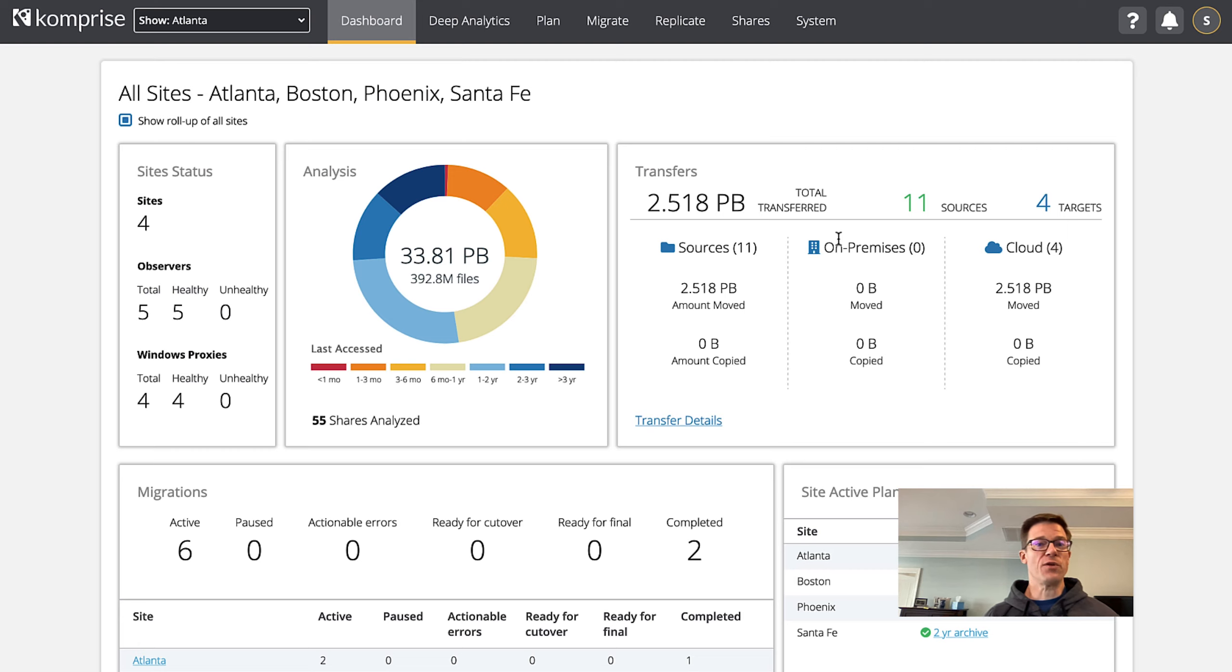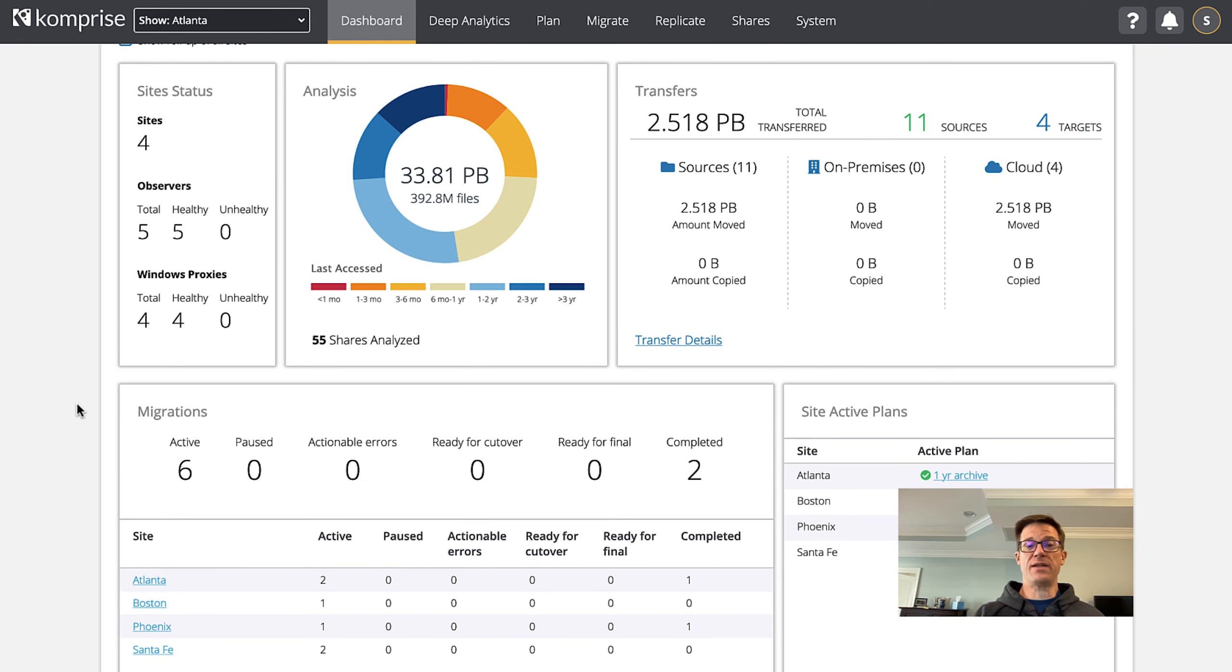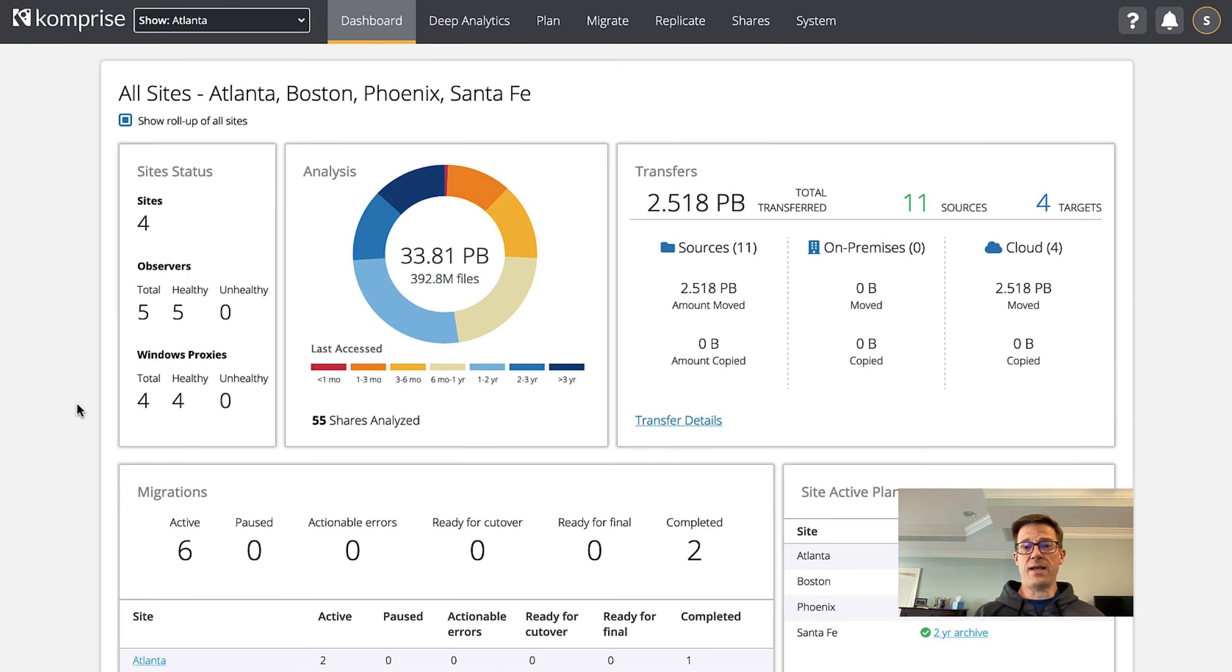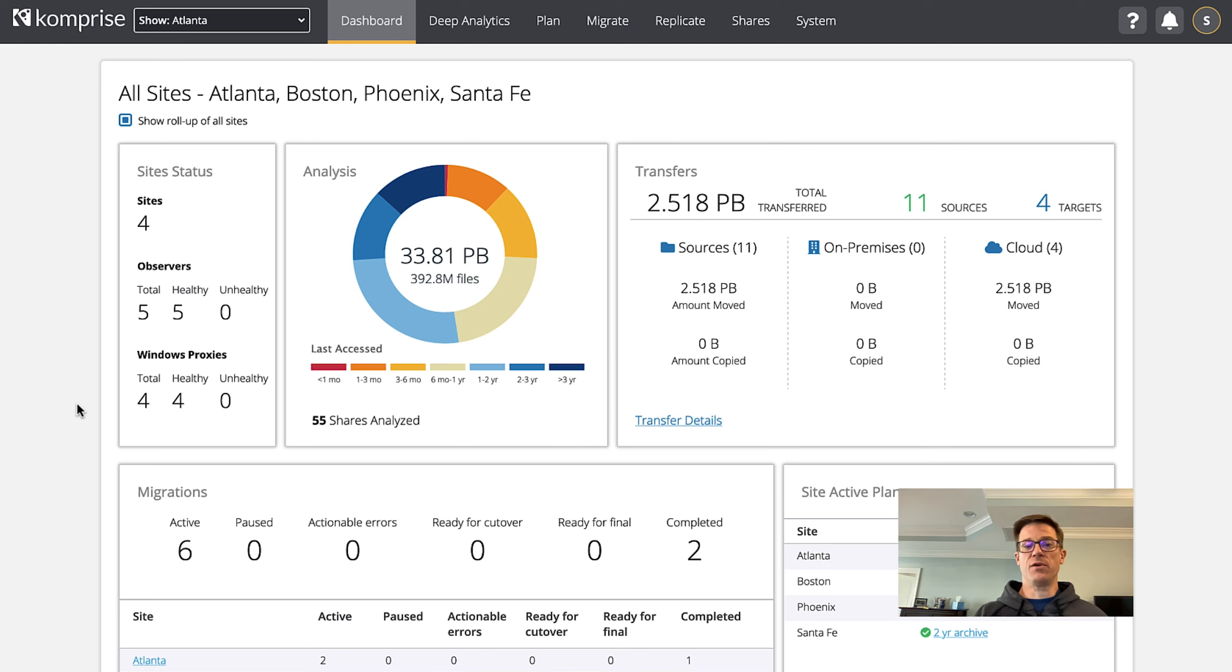If you're not familiar with Comprise, Comprise is an analytics driven data management platform. It lets you analyze your unstructured data across on-prem NAS, in the cloud, as well as multiple sites.